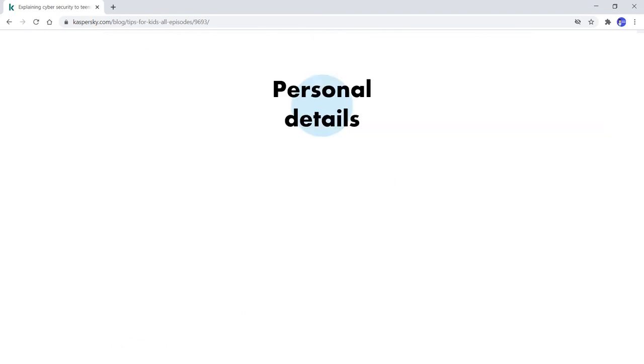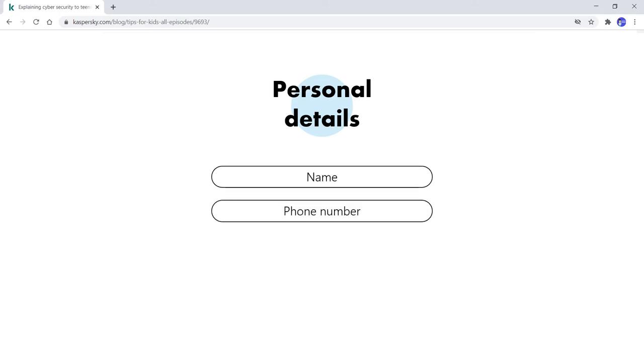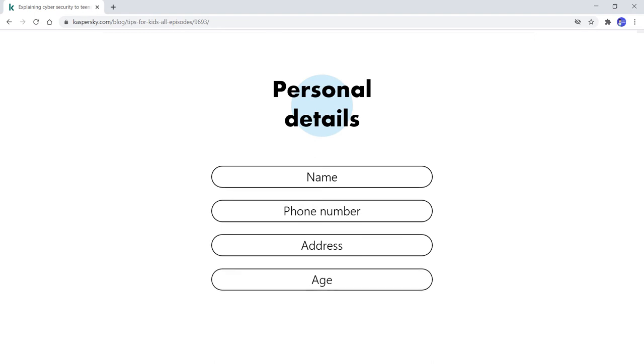Many websites may ask you for your personal details such as name, phone number, address, or age. Never give out such information online.